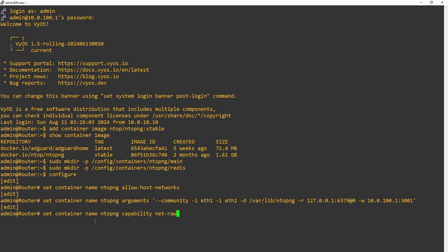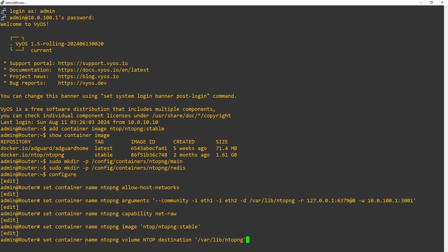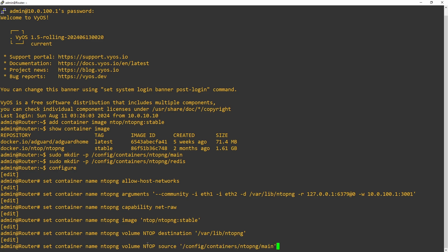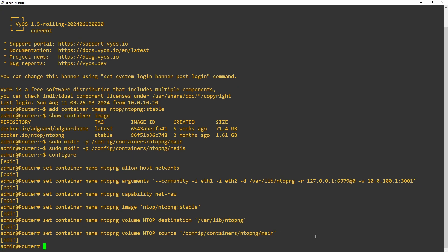Next, we need to allow the container to create raw network sockets. This will allow the container to capture packets directly from the network interface. Then, we'll tell the container what image to use. And finally, we'll configure our mappings. Destination is going to be the container volume. And source will be the host volume we created with make dir. Now, let's do the same for the database.